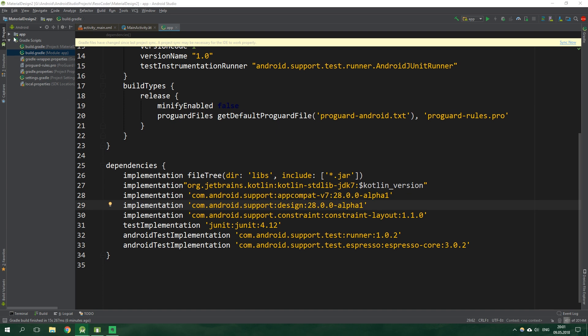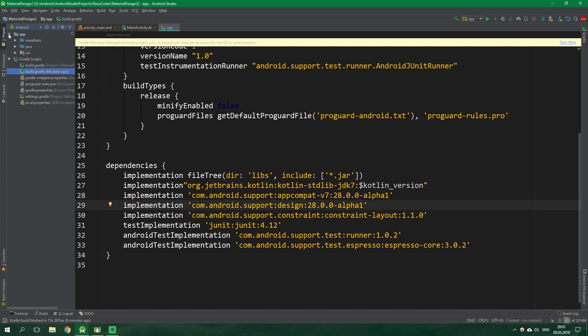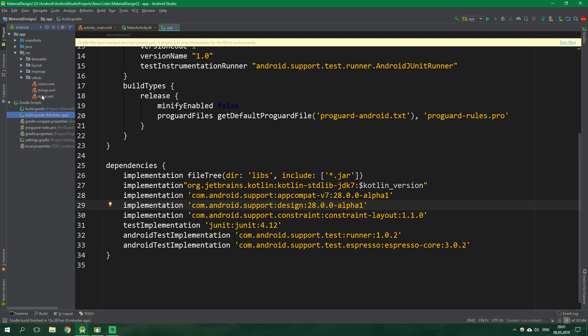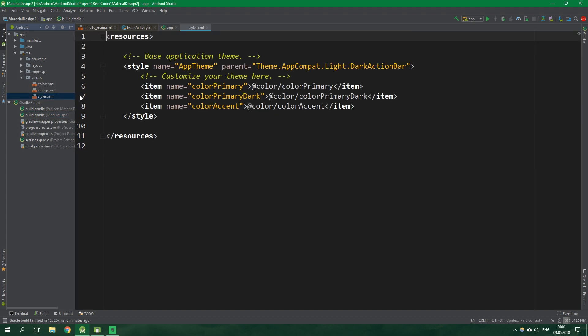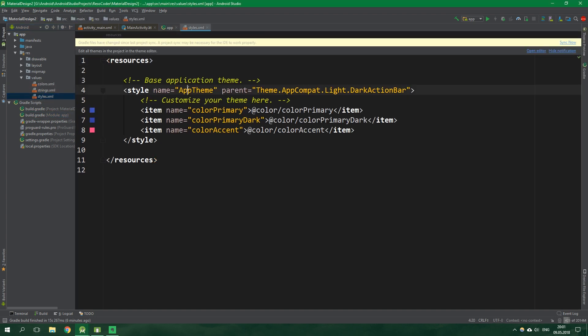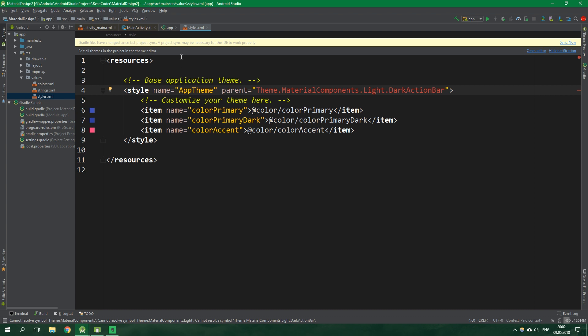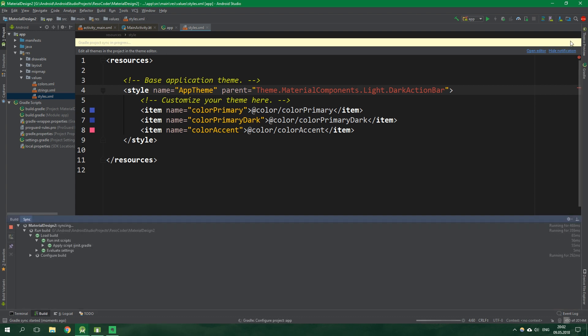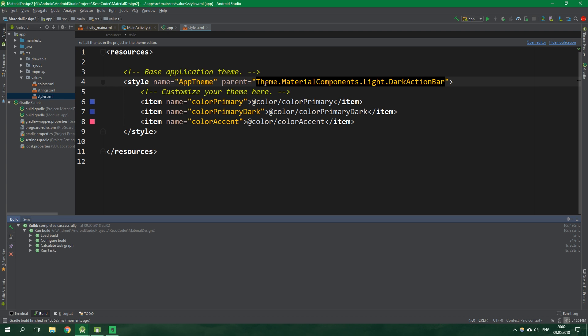Now let's go into styles.xml. Open up app, res, values, and styles. The app theme will no longer inherit from Theme.AppCompat but rather from Theme.MaterialComponents. Also it wouldn't be a bad idea to sync the project. Now this material components actually works.